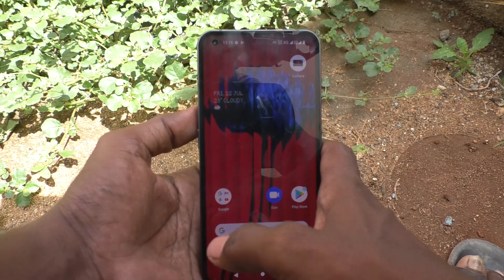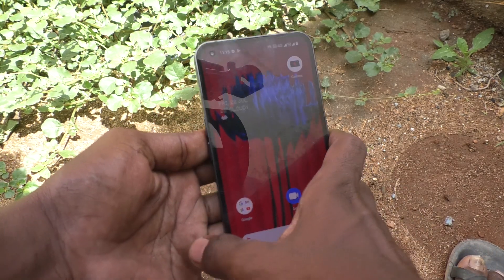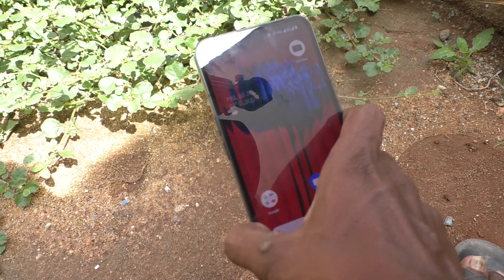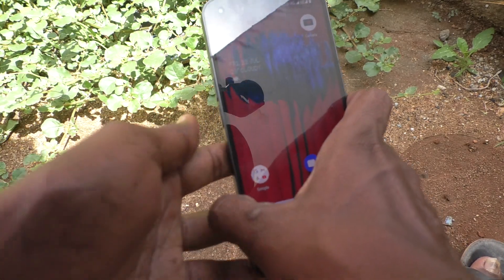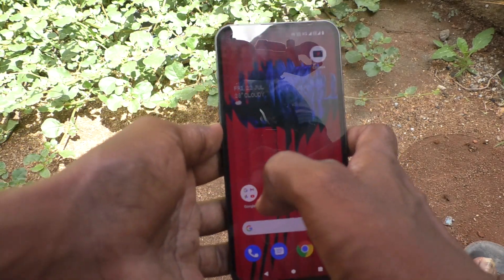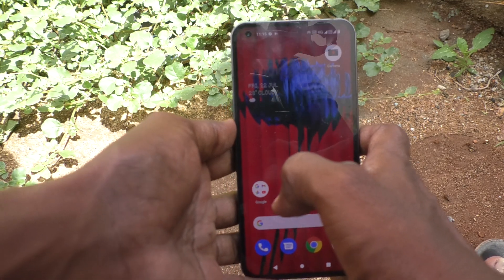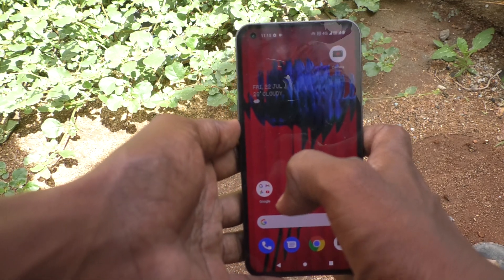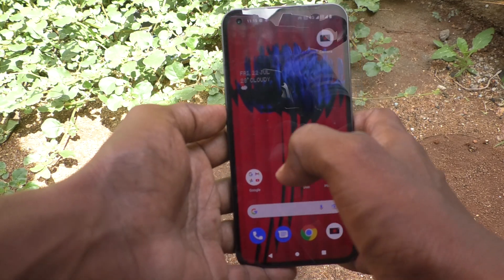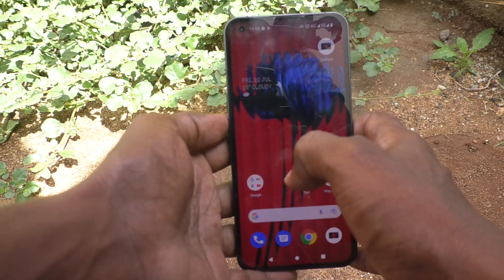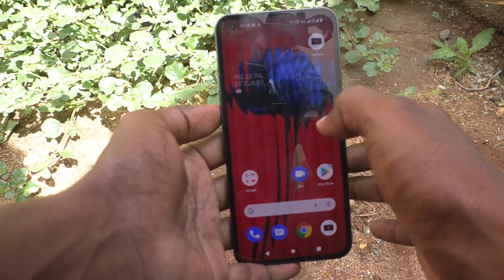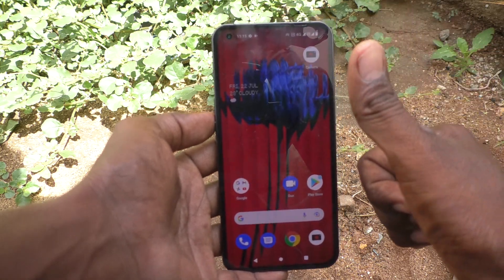So you have learned how to use the calculator on Nothing Phone One and also how to do special functions like scientific and engineering calculations on Nothing Phone One. That's all friends, thanks for watching, bye.